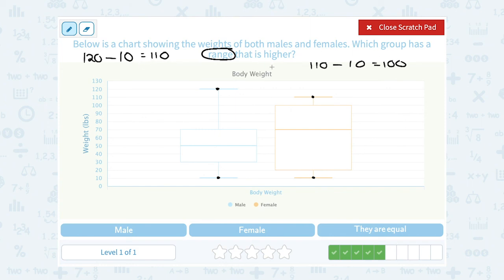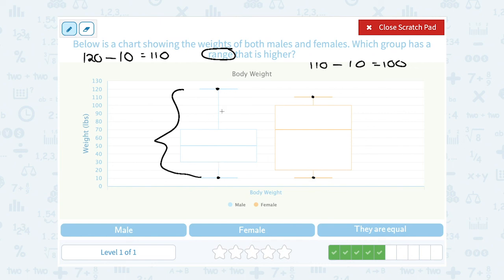A little trick: when you have a box and whisker plot like this, without even subtracting, you can tell that the males had a higher range because you can visually see the upper extreme and the lower extreme are further apart than they are for the females — they're just a little bit closer together. So that's another way to tell that the males had a bigger range.